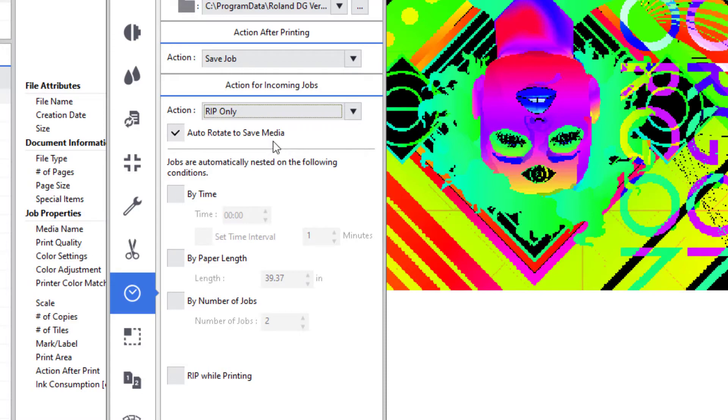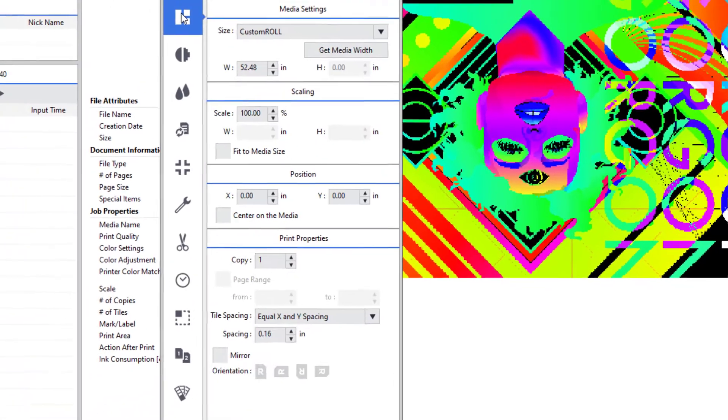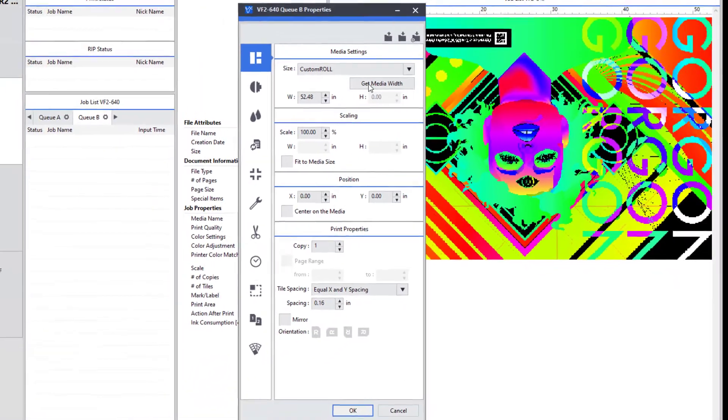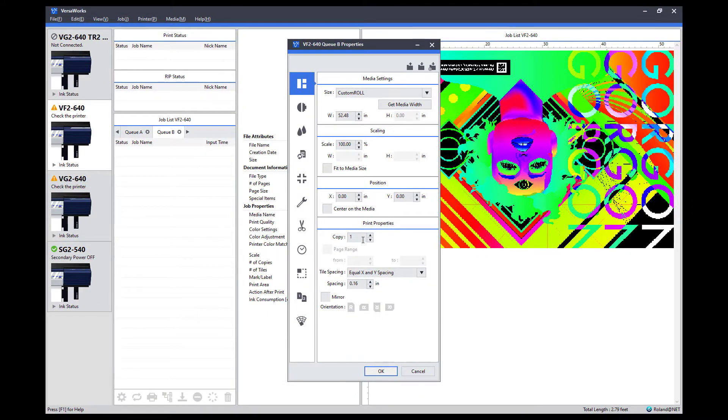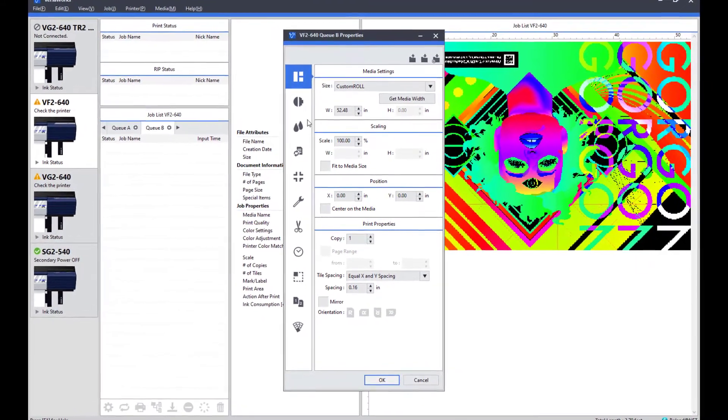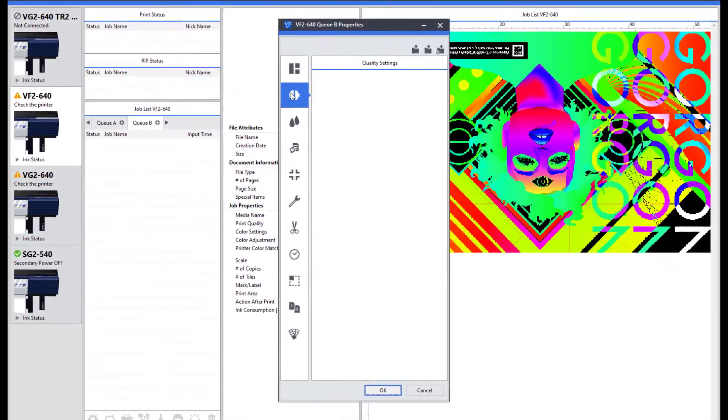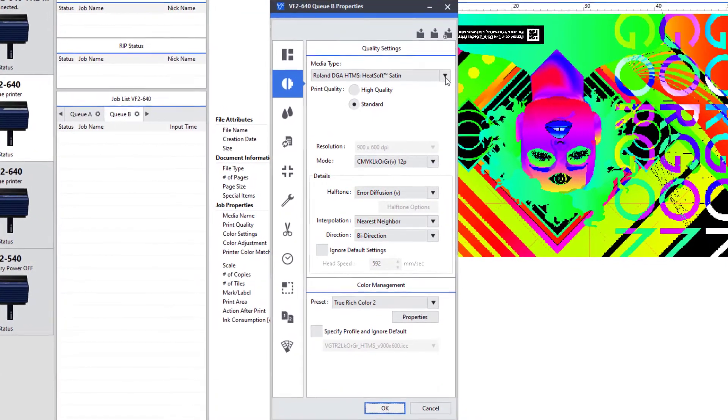We still have to set up the rest of the queue as normal. So under the quality tab, do your normal things like get media width, set number of copies, and of course, we want to make sure our quality settings are correct for this application.